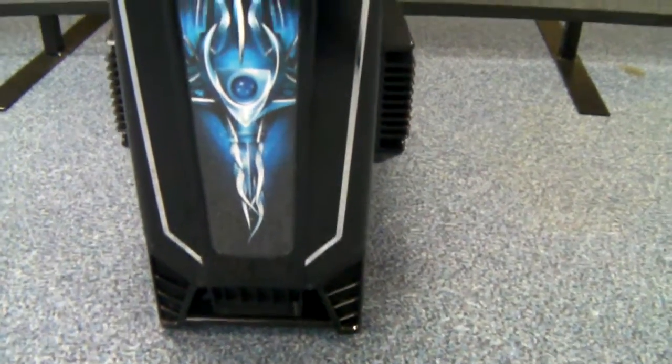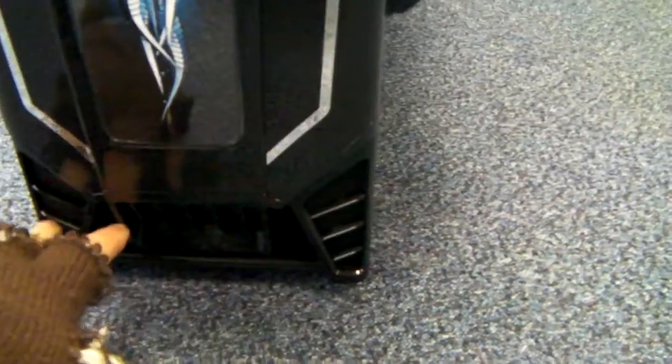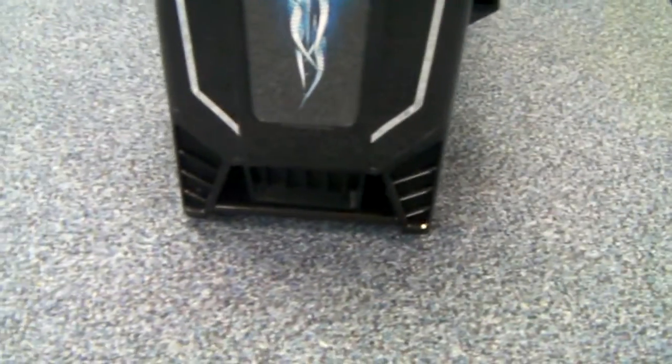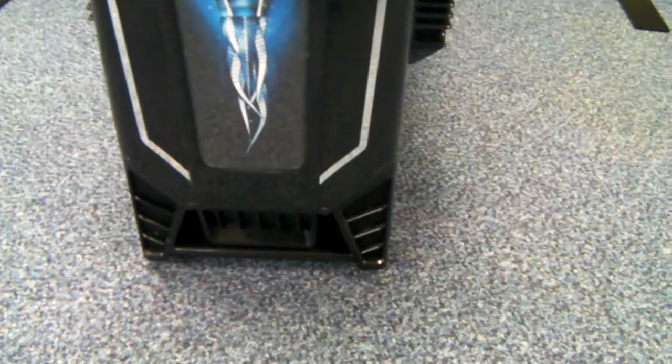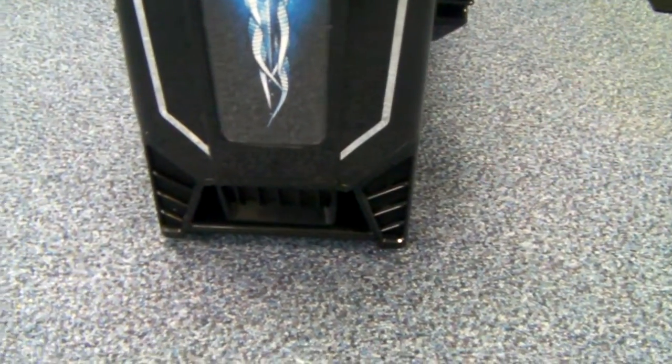At the bottom, there's this little bit of vented area, and behind there, there is space for a 120mm fan.